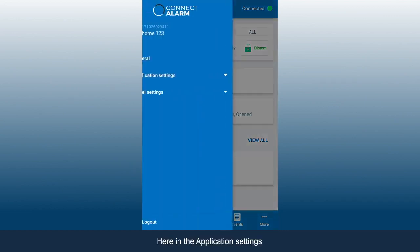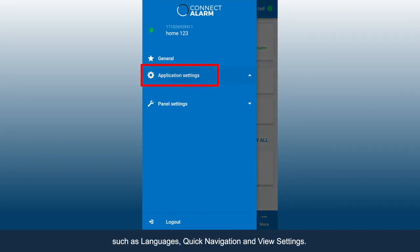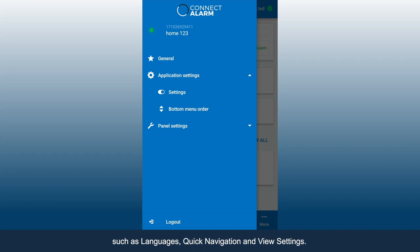Here in the application settings, you can change various app settings, such as languages, quick navigation, and view settings.